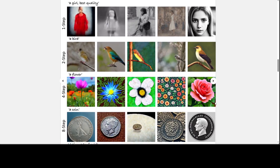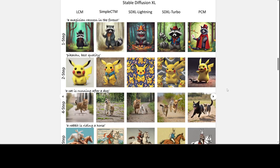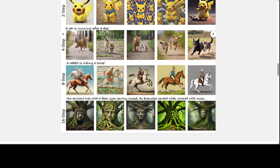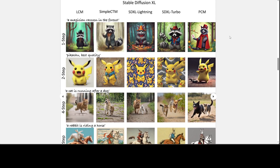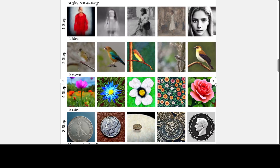You see if you scroll down — look at the vibrancy, amazing stuff. The prompt is 'an ancient tree with a face, eyes gently closed, its branches spread, covered with moss.' PCM really looks good. Look at LCM — to be fair, LCM doesn't look that bad, but it is blurry. All in all, amazing stuff.